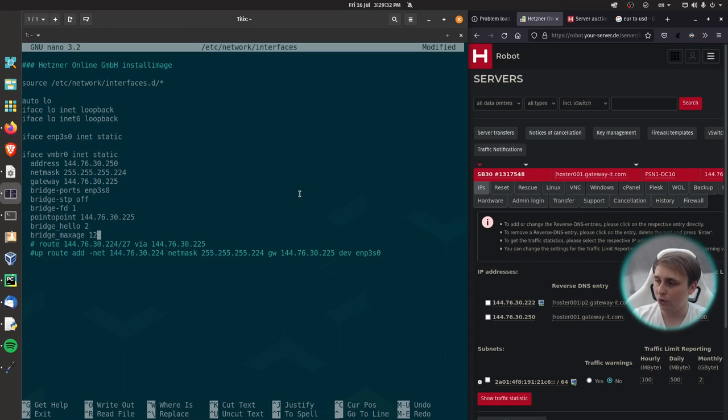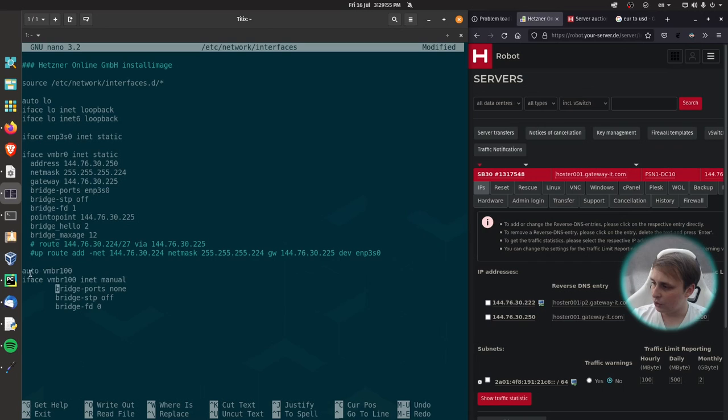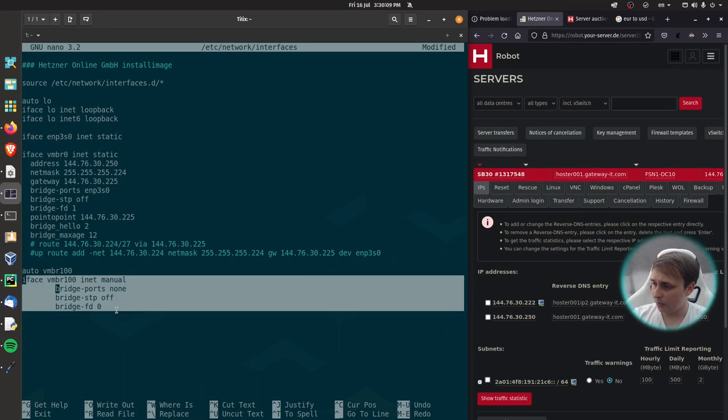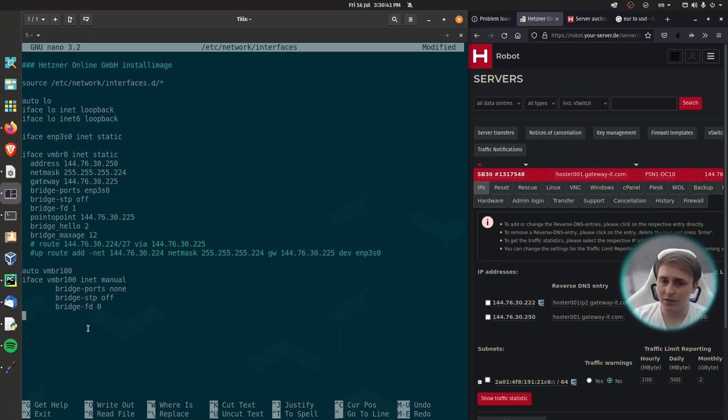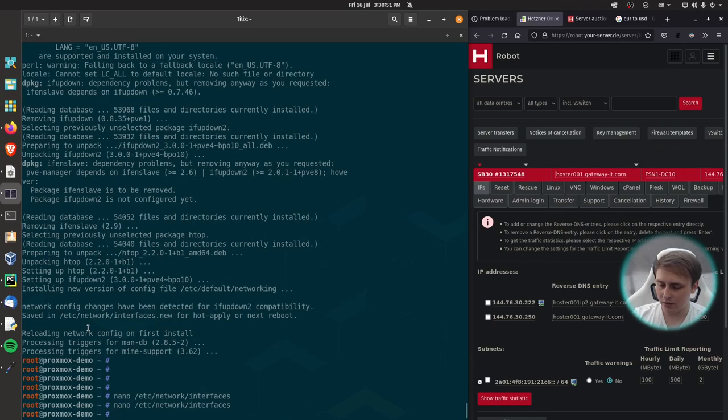Alright, now I'll copy paste some other configuration, which will create the internal bridge for VMs to use. In my case, it's going to be called vmbr100. Interface vmbr100, bridge ports none, because we don't need to tie it to any port. It will be internal network. I don't want to play and adjust spacing in here and here, because it's a demo system. But obviously, you want to do that on production system, so it all looks nice and tidy. Alright, I'll save this, exit, and I'll reboot my system.